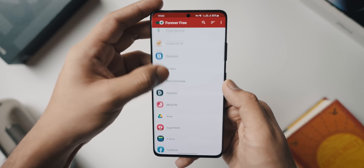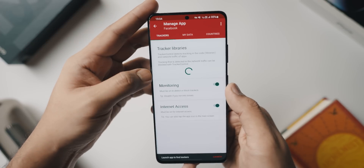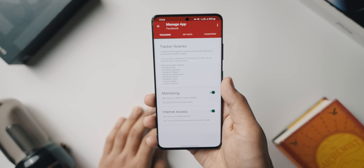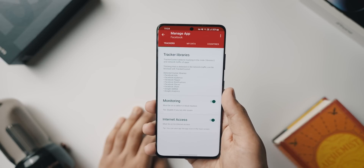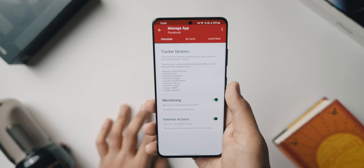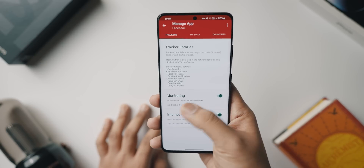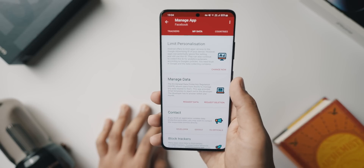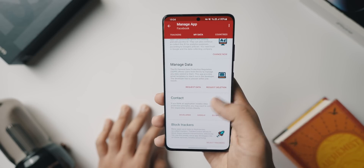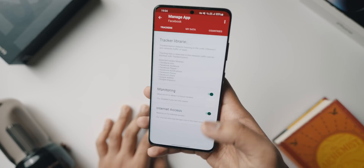Inside the application you can see all the information like the tracker libraries, turn on monitoring and internet access, and you can block the essential data being sent from the app to other service providers — for ads or otherwise. You can also browse to the My Data section, limit personalization, and manage data by either requesting it or requesting deletion according to the EU General Data Protection Regulation.